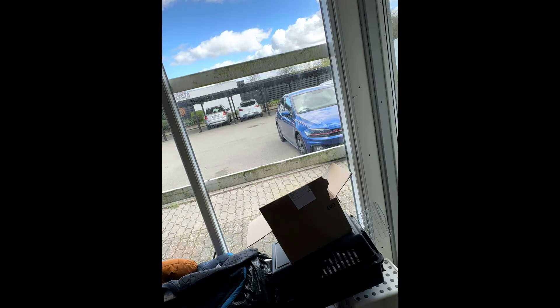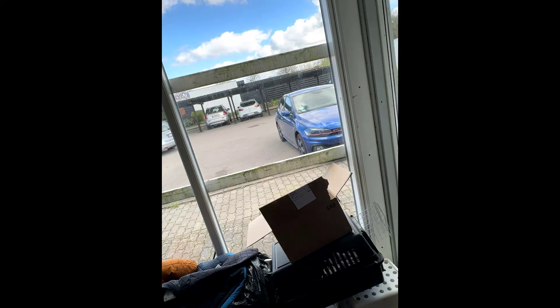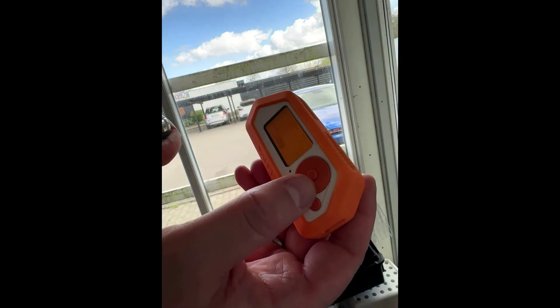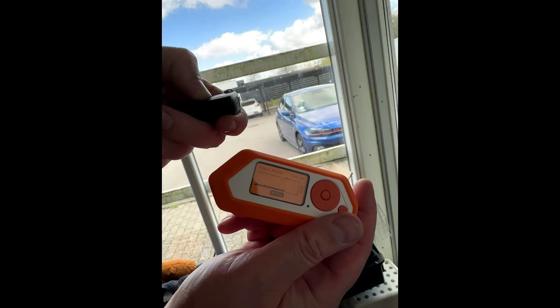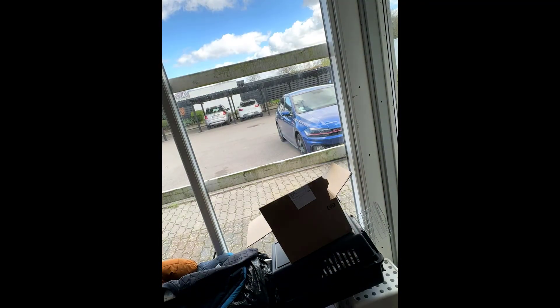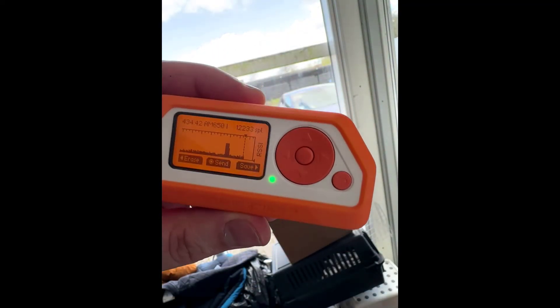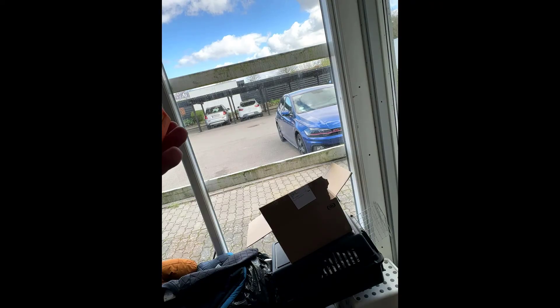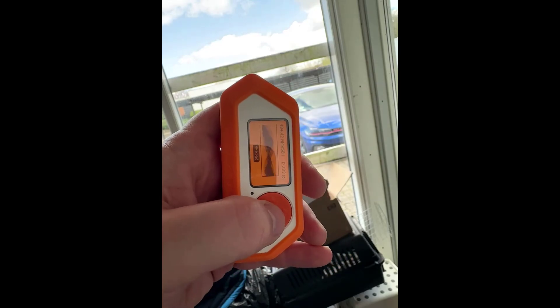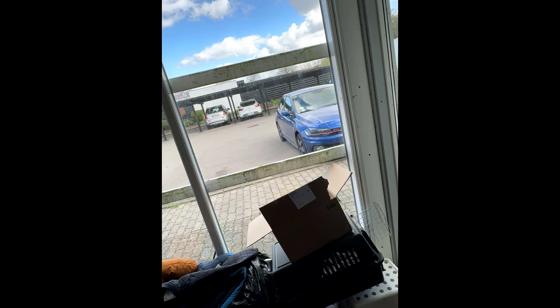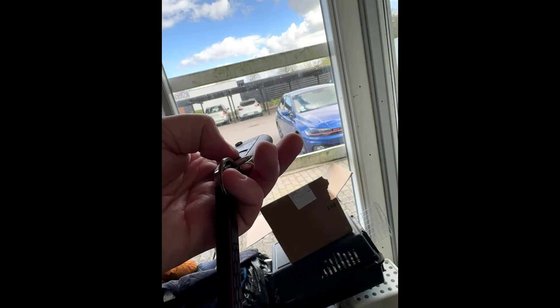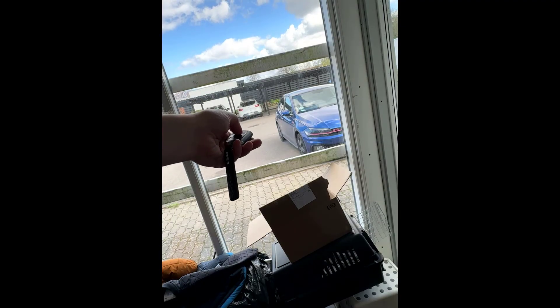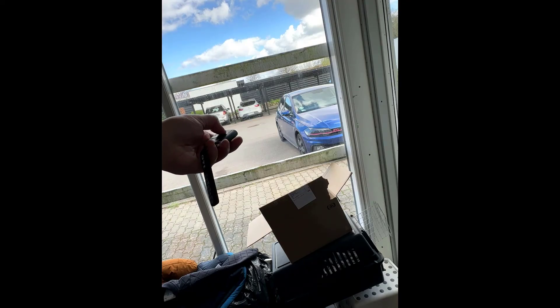If I then go back on the Flipper Zero and I then one more time press record. The problem now is that when I press the close key, we can see that the key is actually right there. And then we can go ahead and try and send it one more time. And as we see it's sending, the car is not responding. So probably because I already clicked it, I can go back to my key fob one more time and click it. And as we can see, my car is not recognizing the key anymore.